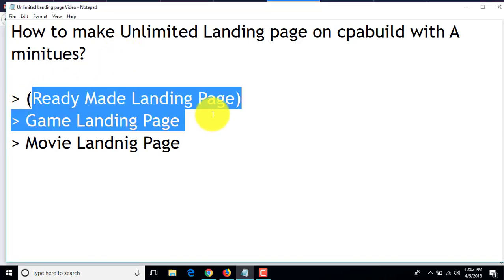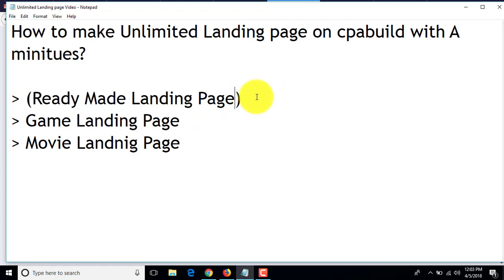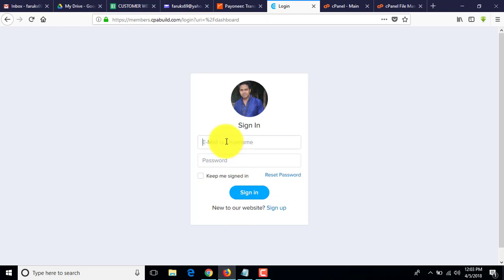First, I will show you the ready-made landing pages. There are already so many ready-made landing pages on cpav.com. Let's start — first I'll log in on cpav.com.